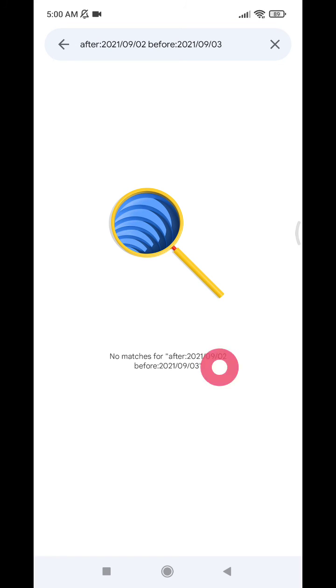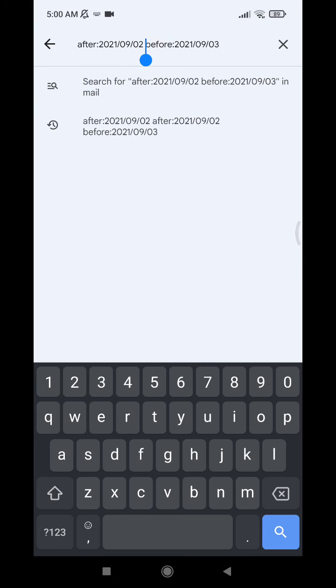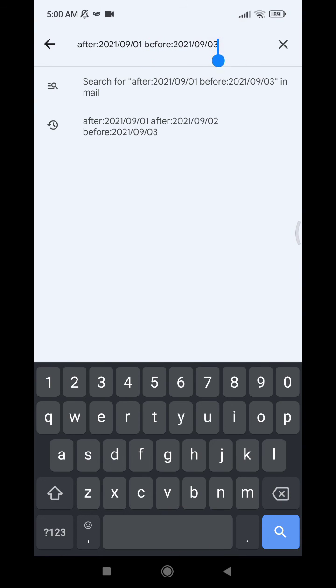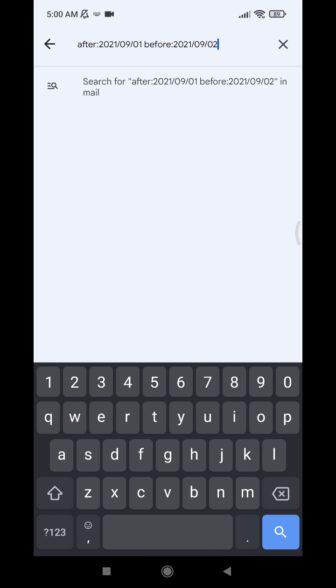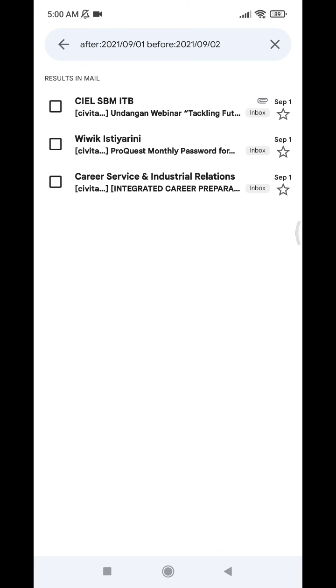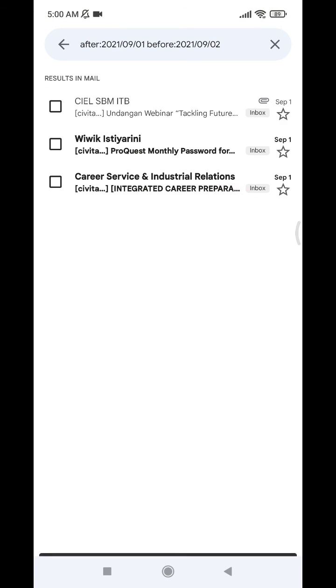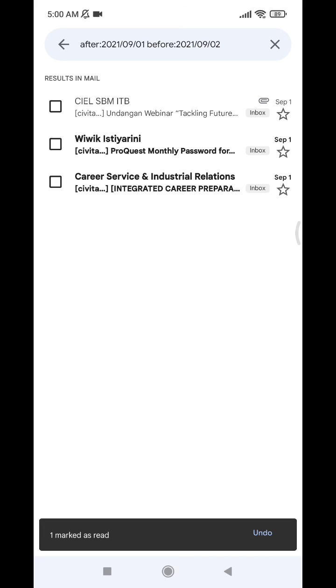So I put another date, for example first of September, and then here change into two or second, and I hit enter. Now it returns only the first September email. Okay, that's it.